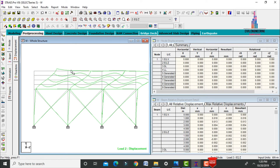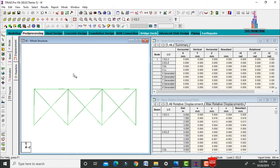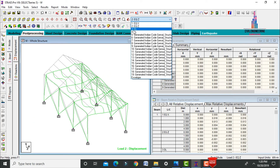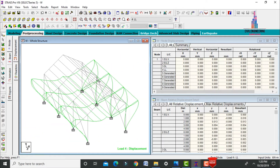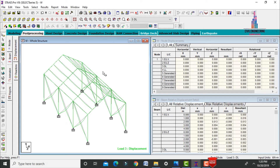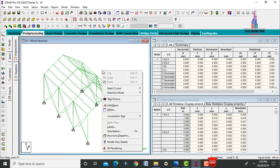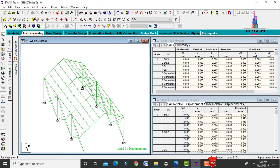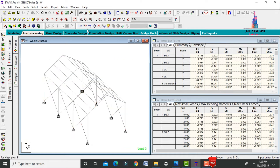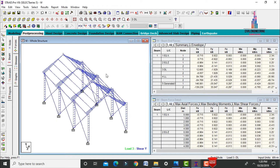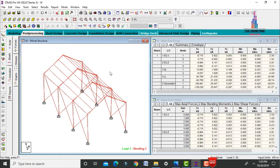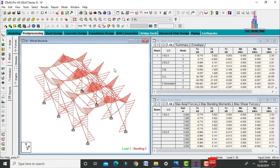Select the side view and apply the Y direction load case — this shows deflection due to seismic loading in Y direction. In 3D view, we can see the live load deflection and dead load deflection diagrams. To check shear force, select beam, select Fy — this is the shear force diagram. Select Mz — this is the bending moment diagram for the structure.